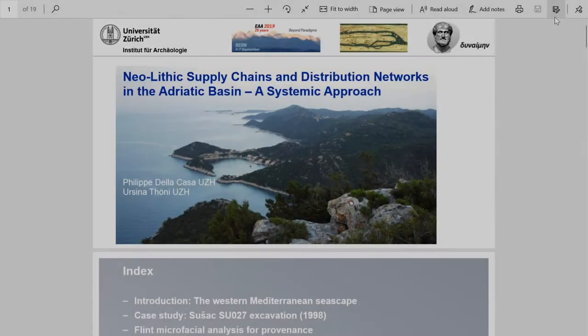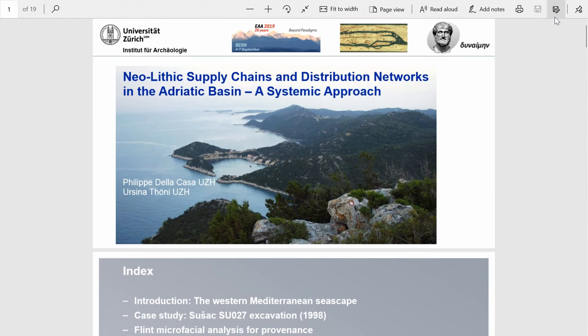Our next speaker is Philippe de la Casa on Neolithic supply chains and distribution networks in the Adriatic Basin: a systematic approach. Good morning everybody and thanks for being here and thanks for inviting me to the session.